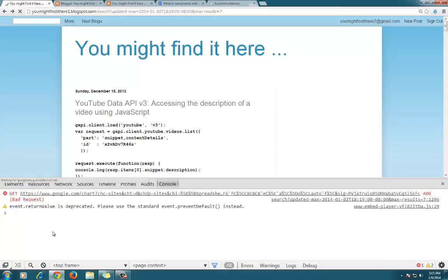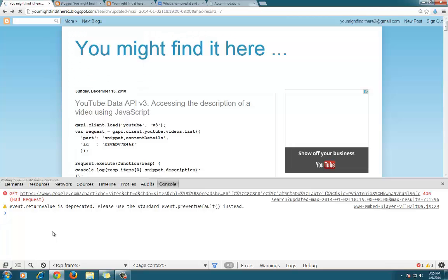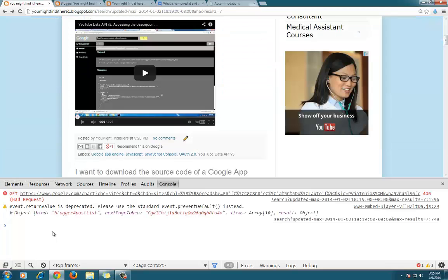Now you can go back to your Blogger page and refresh it. Look for the object to be returned from the API.